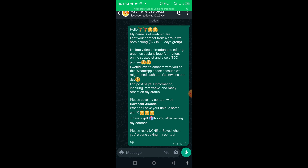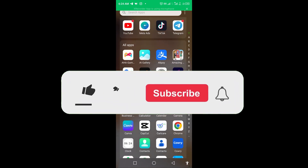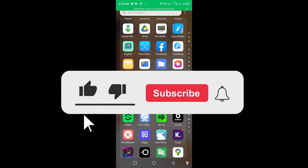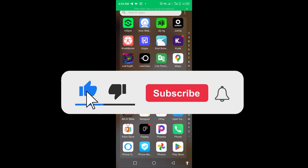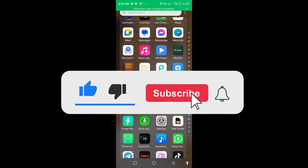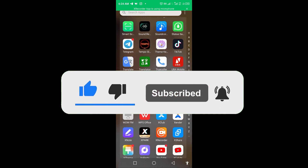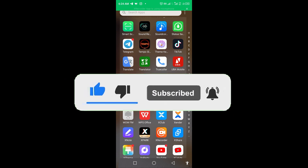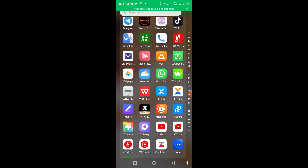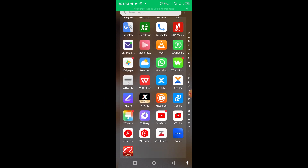Now let's go into the tutorial. The app I'll be using is very common and popular — it's called Warp Tools. You can see it here, it's called Warp Tools.